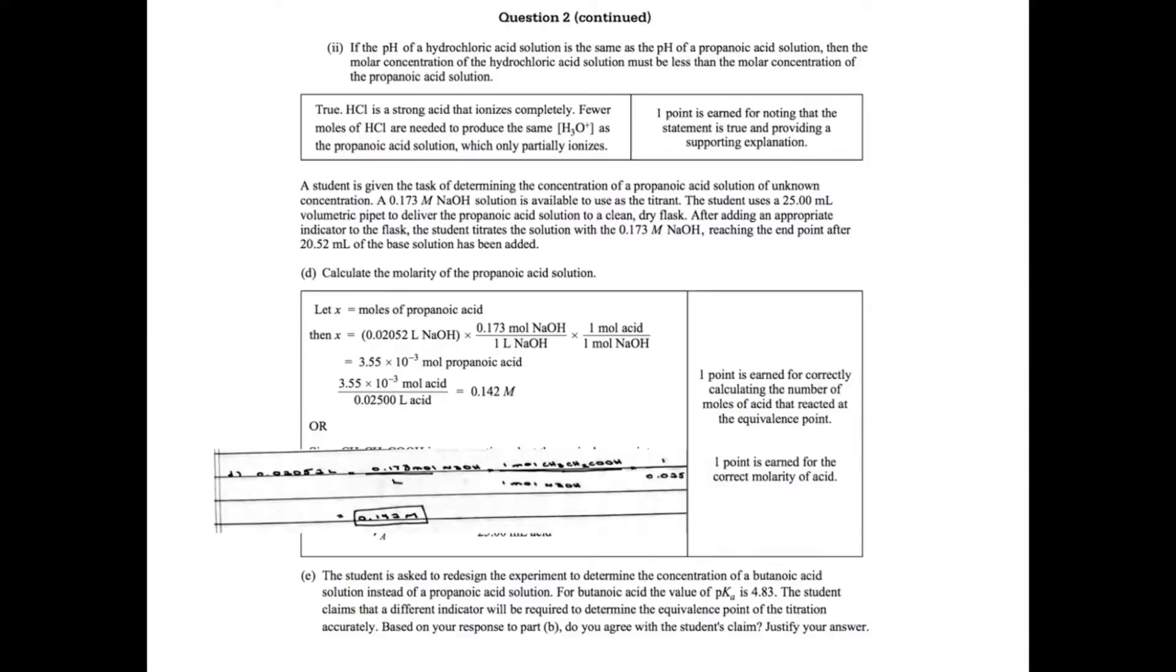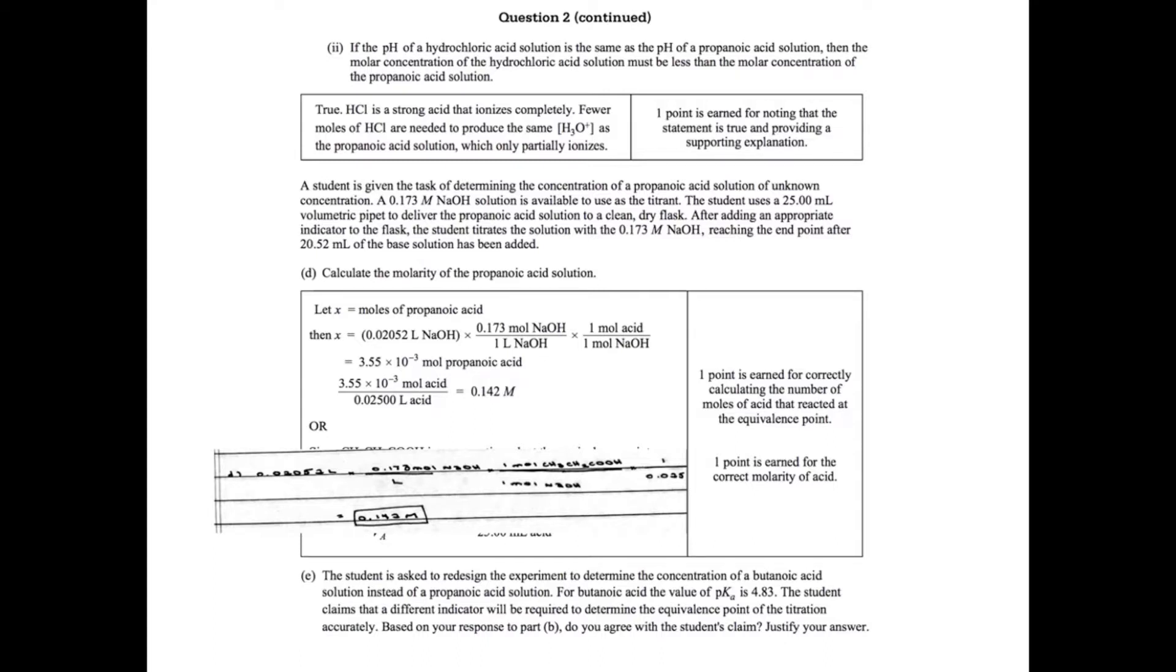In Part II, it says if the pH of hydrochloric acid solution is the same as the pH of a propanoic acid solution, then the molar concentration of hydrochloric acid solution must be less than the molar concentration of the propanoic acid. Hydrochloric acid is going to dissociate more hydrogen ions than the propanoic acid, which means in order to reach the same pH, you need more of your weak acid than you would of your strong acid. You get one point for the correct answer and having the correct explanation.